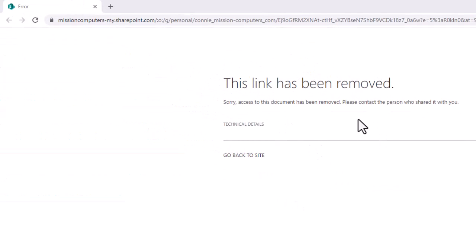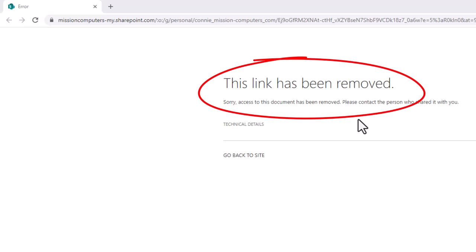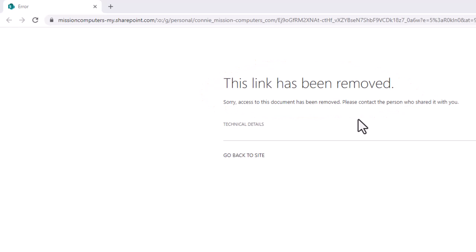So if the recipient tries to click on that link again to open up that notebook, they will find this message. The link has been removed. Sorry, access to this document's removed. Contact the person who shared it with you. And then that's the message that they get. So you can stop sharing a notebook if you want to.